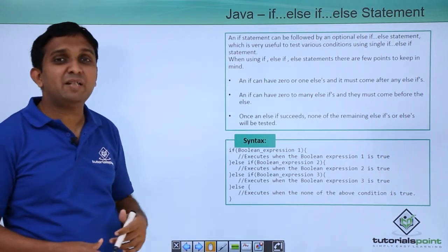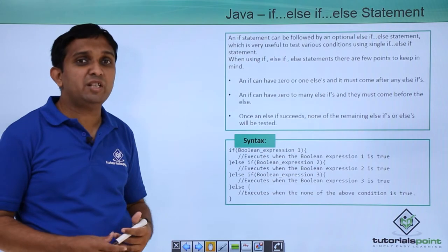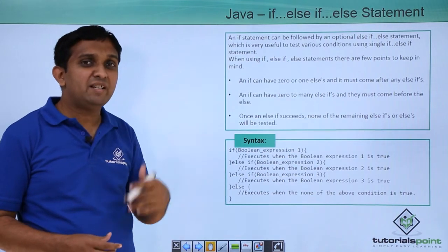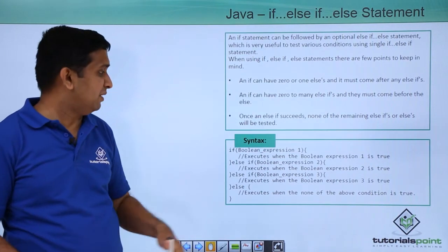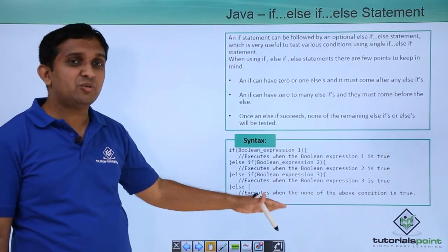So if you want to give those multiple conditions, you have to write nested if-else. Syntax is shown here.